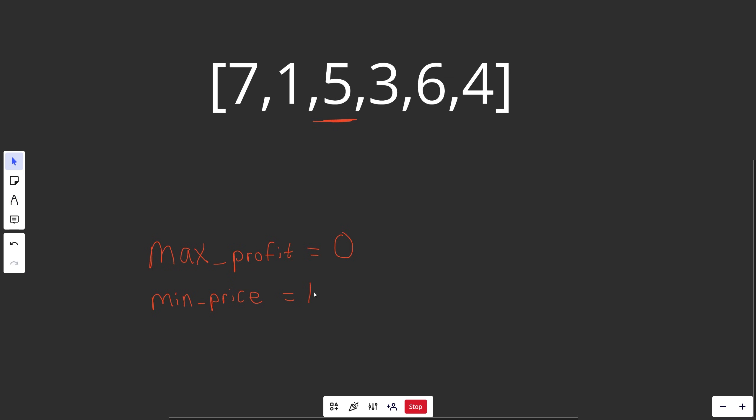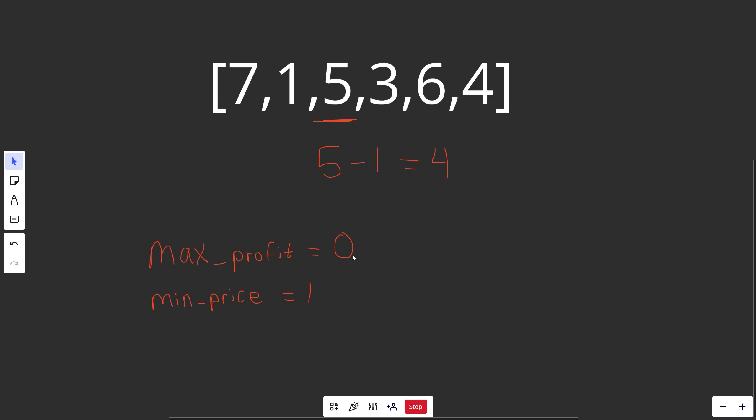Over here at 5, that is not smaller than our minimum price. If our current price is 5, and we've already previously seen the minimum price of 1, well then we could actually get the profit of 4. And so that profit of 4 is better than the max profit we've seen so far, which is nothing. So we should update that to be 4.